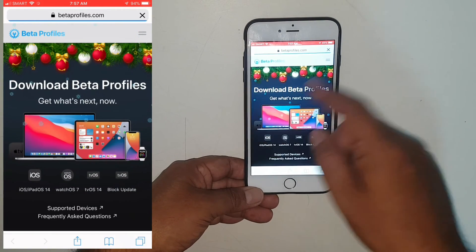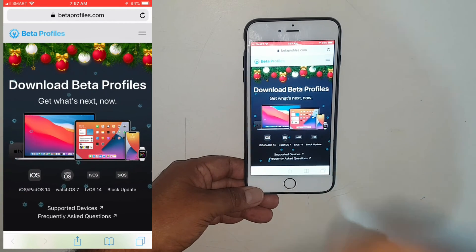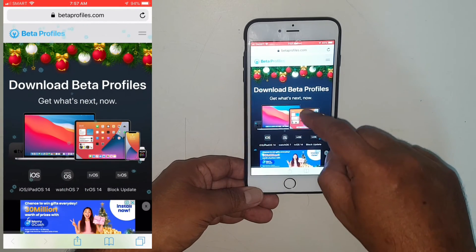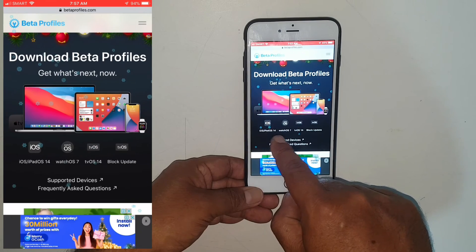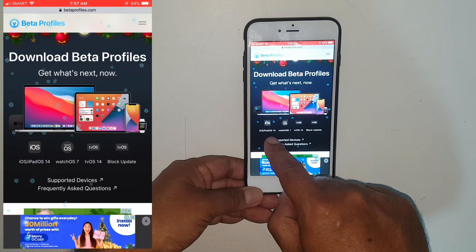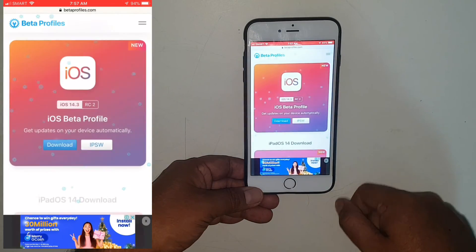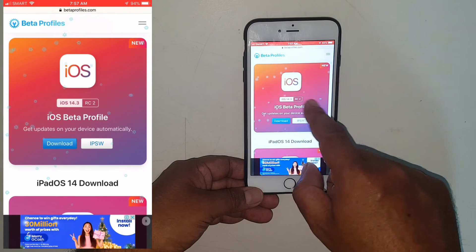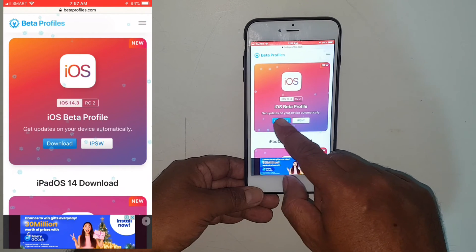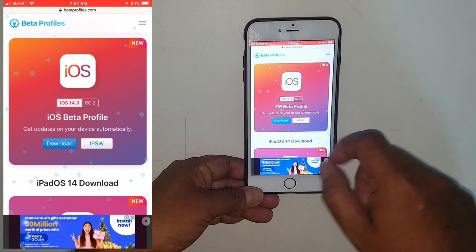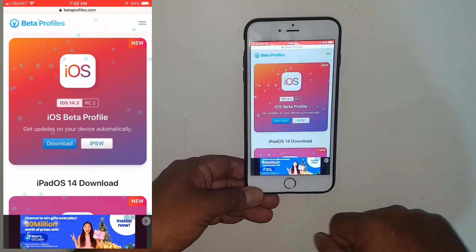Once it downloads — there's a Christmas theme on the page right now — here is iOS 14.0. This will bring you to another window where you can see the iOS beta profile download.